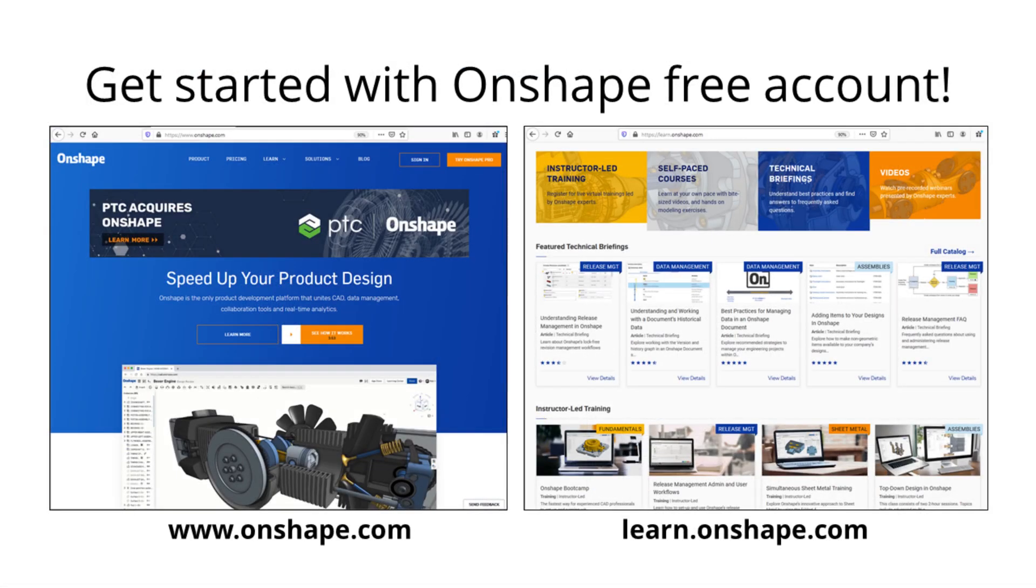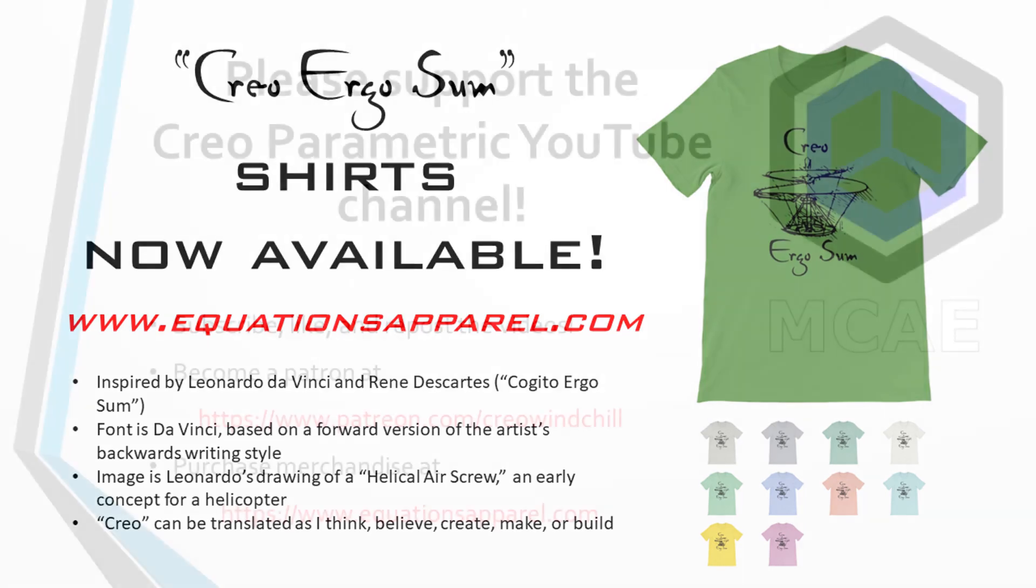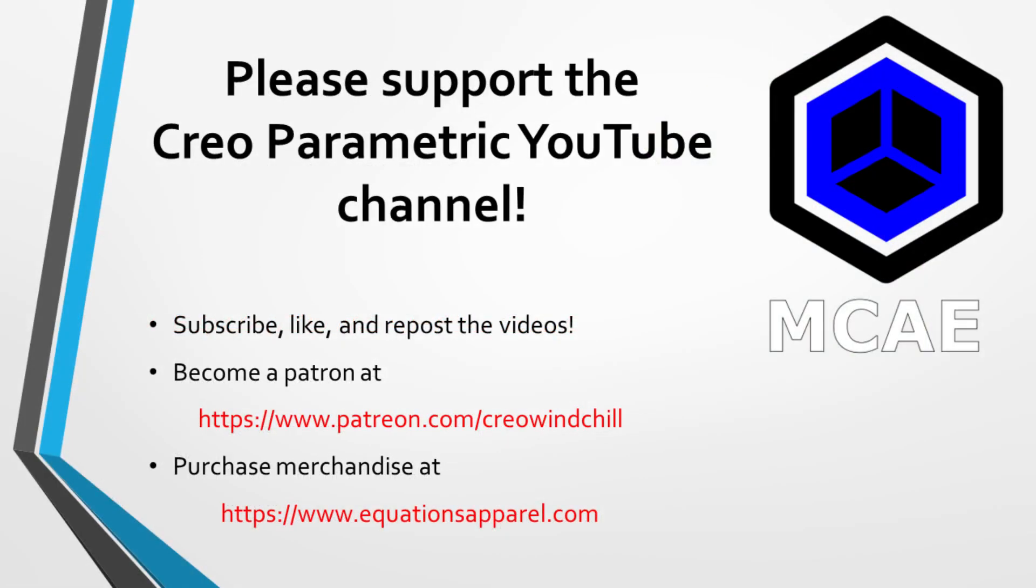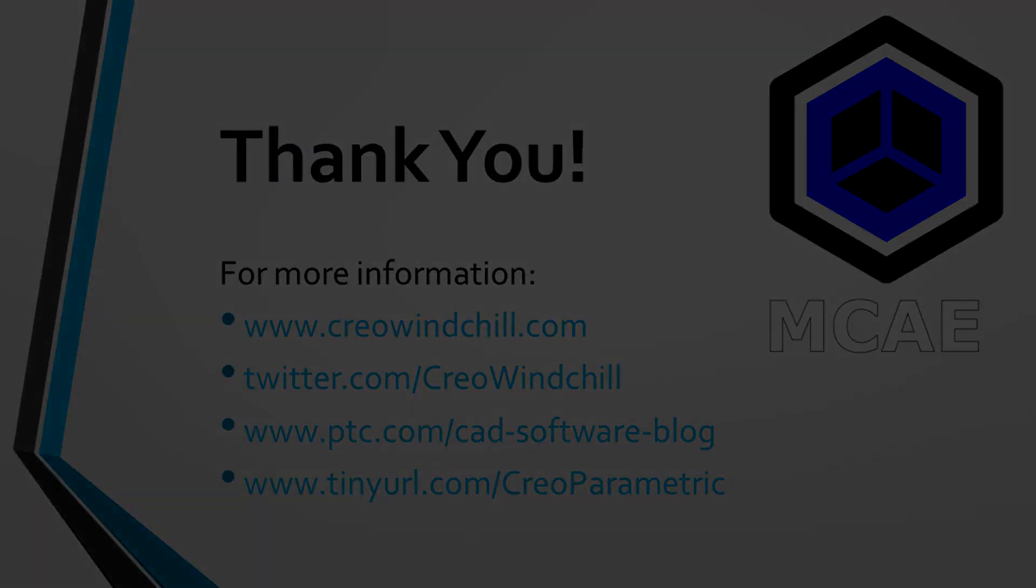I hope you enjoyed this video. For more information, please visit www.creolewindchill.com. If you learned something from this video, please give it a thumbs up. And if you like this video, please click the subscribe button to be informed when new videos are uploaded. Thank you very much.